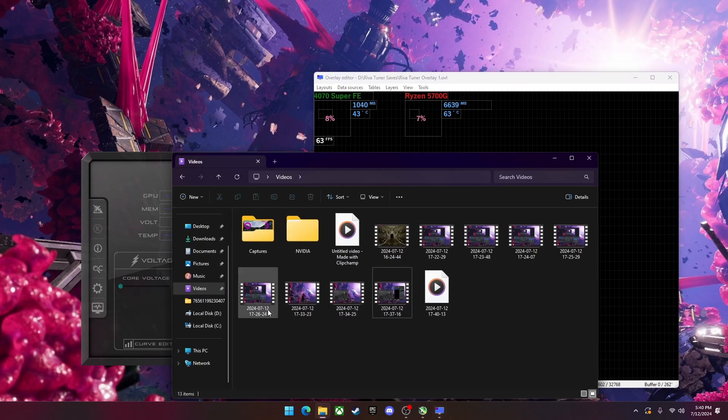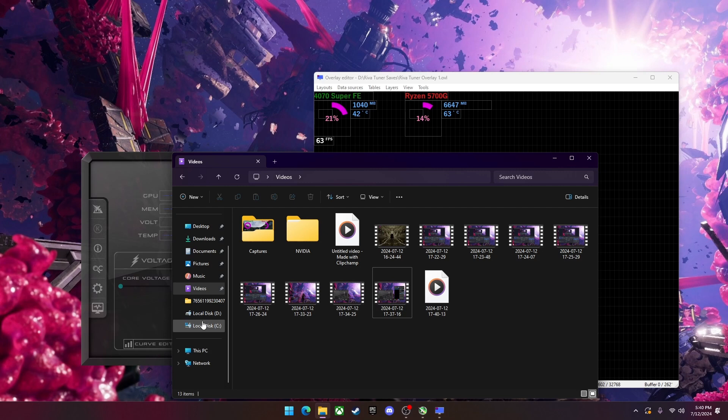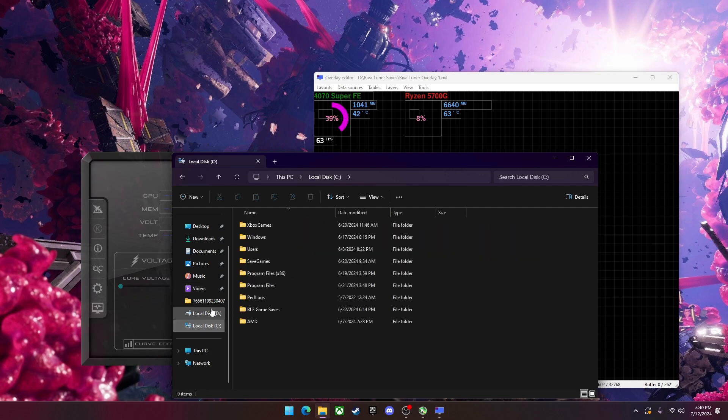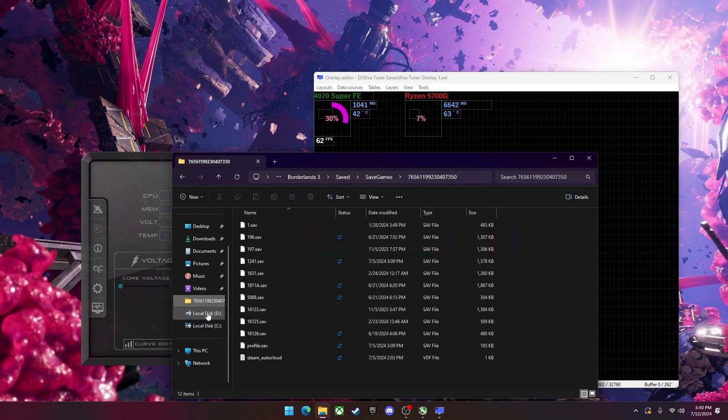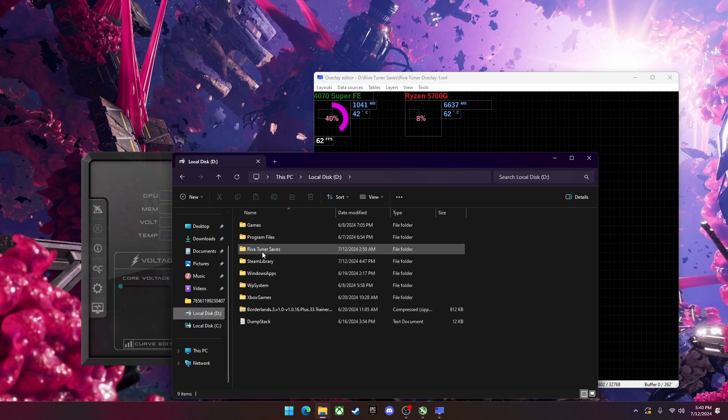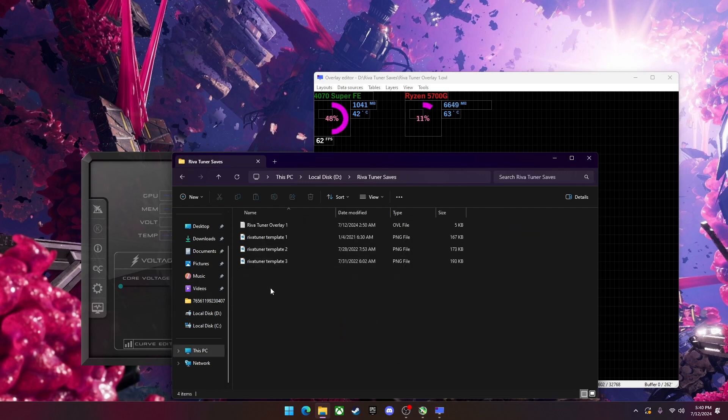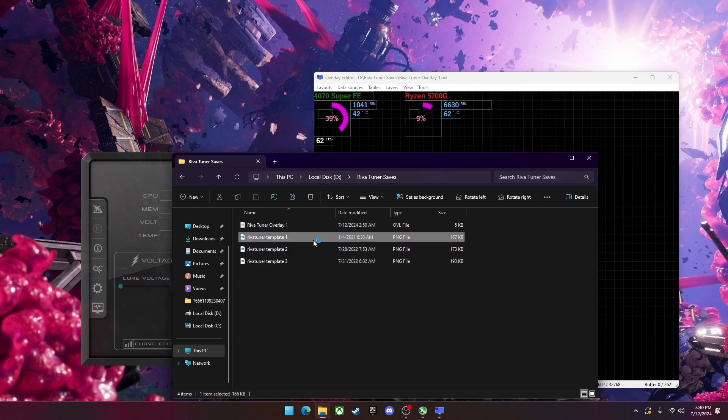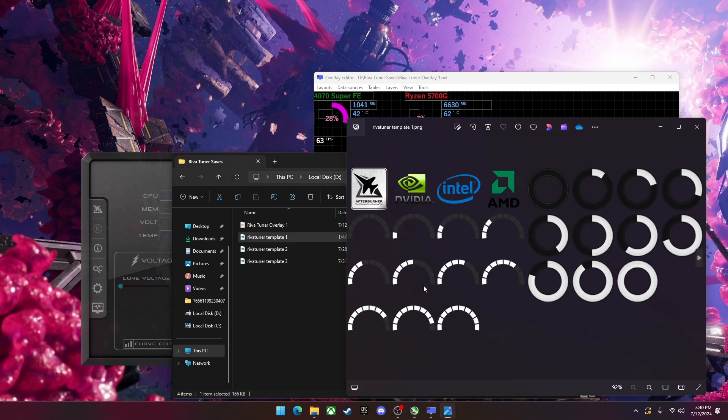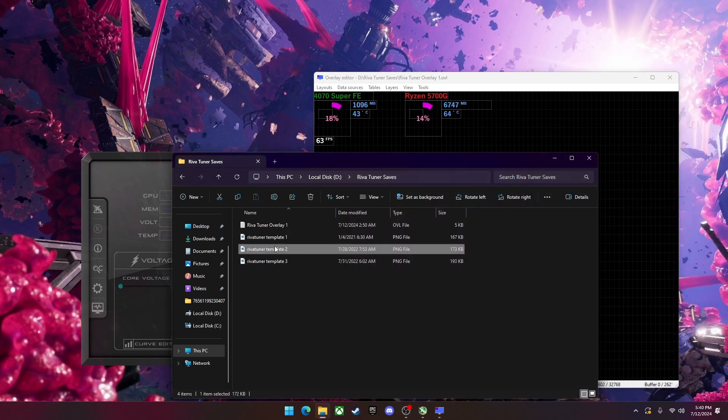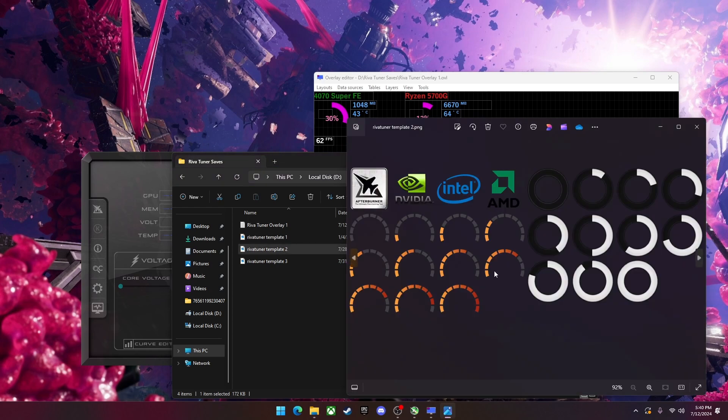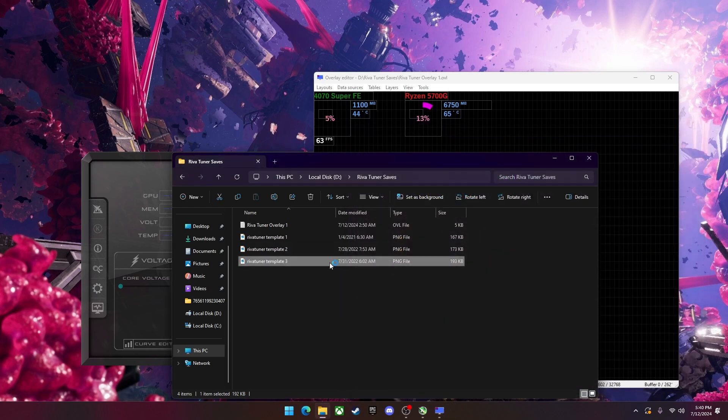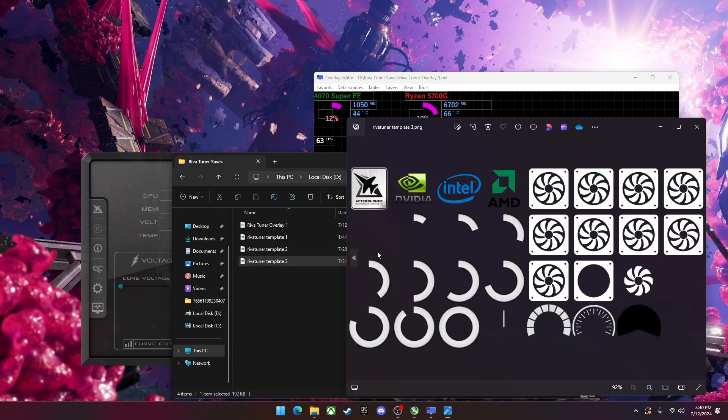In the description, I will have a file and it will have a few things. It will have the Rivatuner overlay one, which is the fully custom layout I have here. And then it will have three templates. And these templates are different pie charts that you can use. I'm going to give you a couple examples of the ones here. And I'm currently using template number three.